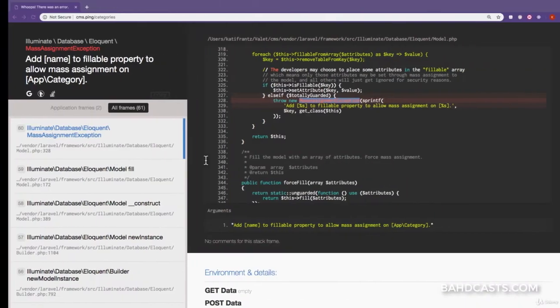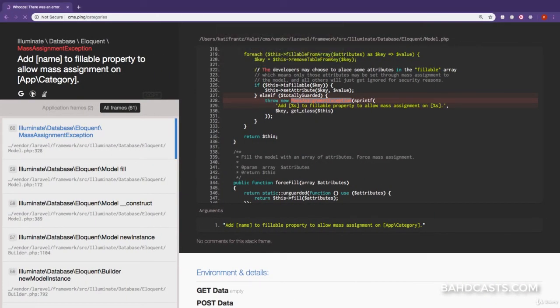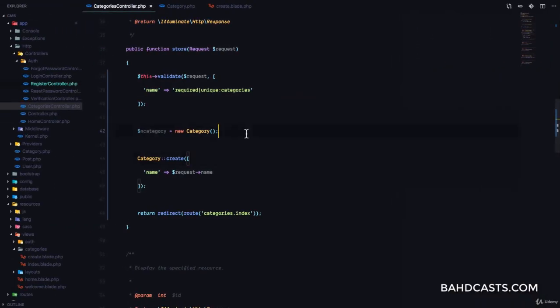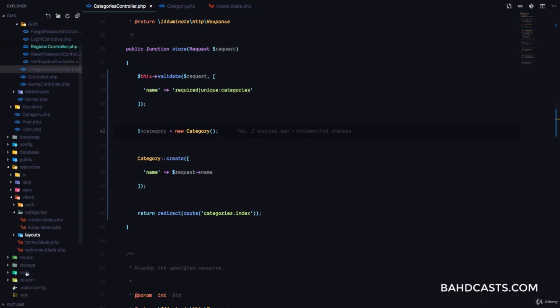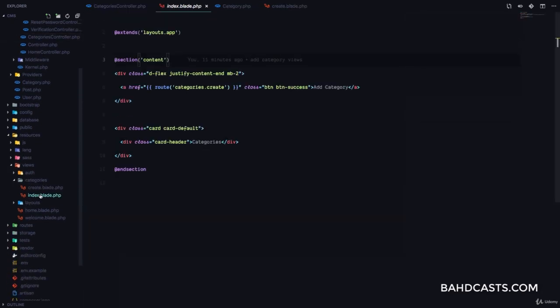So name in this case is fillable, we're good to go. If we refresh and continue — great. We're redirected back to this page, which means we have a category in our database. But we have to display that category on this list.